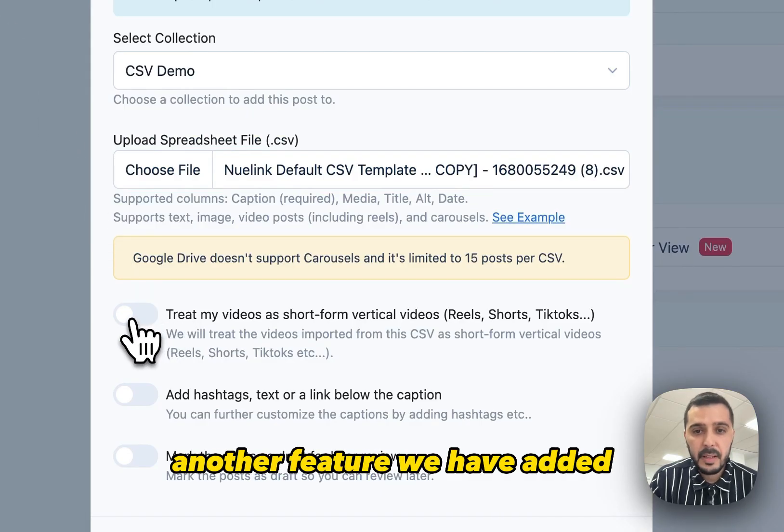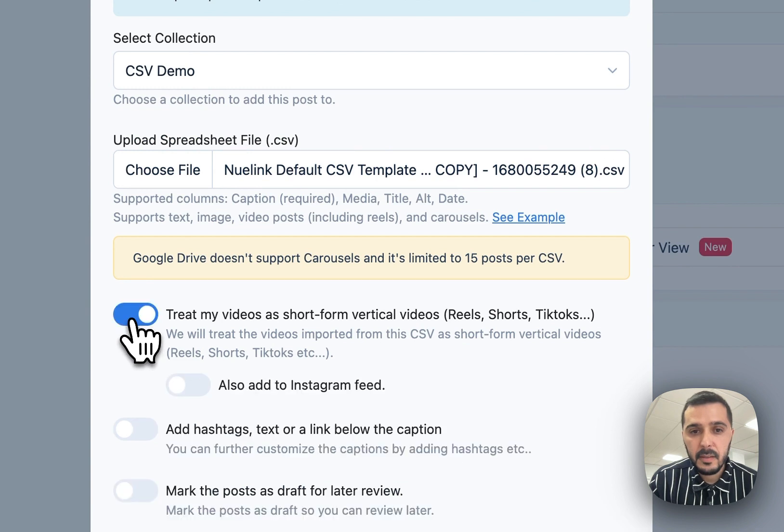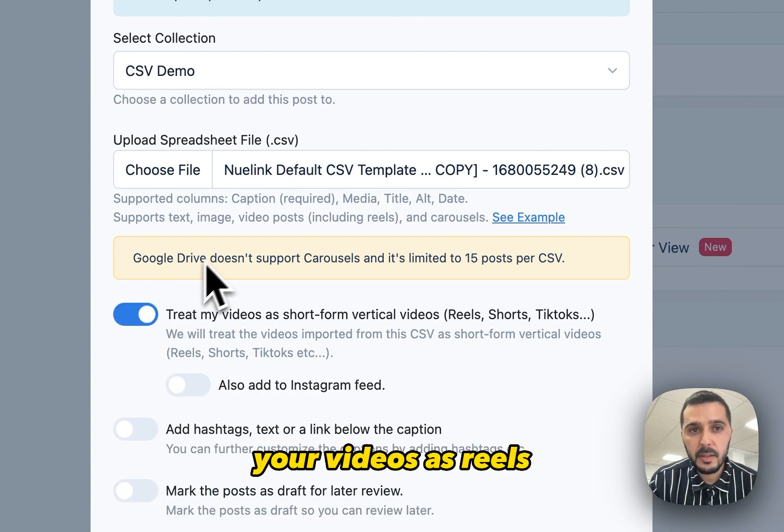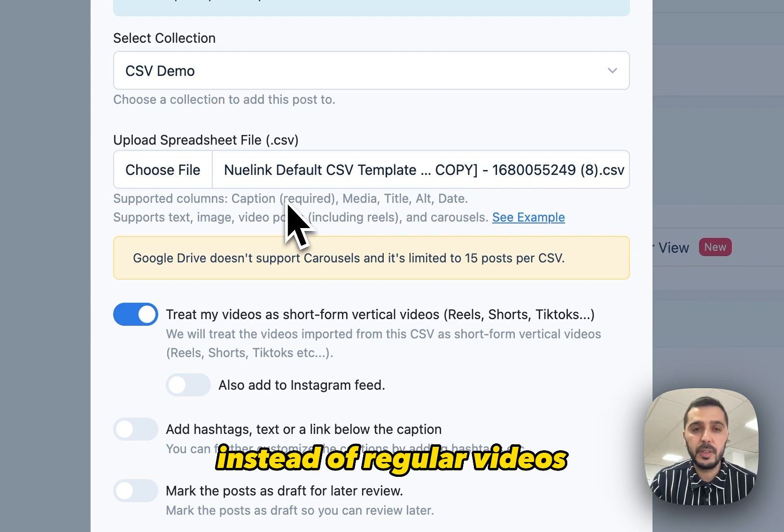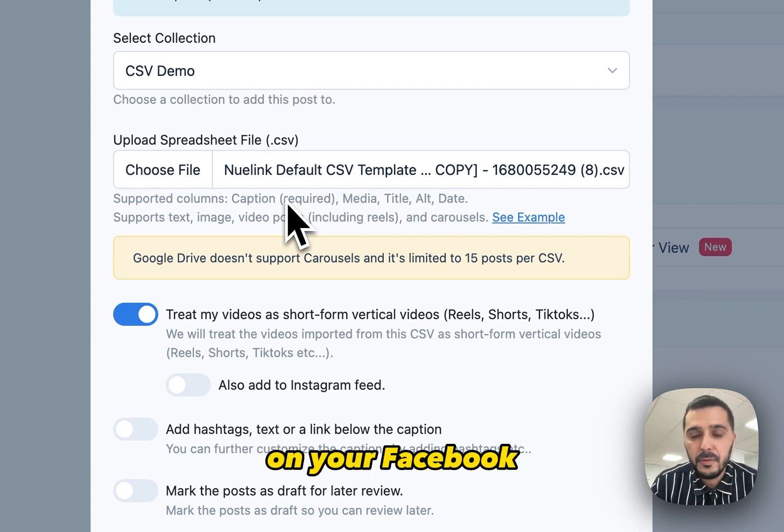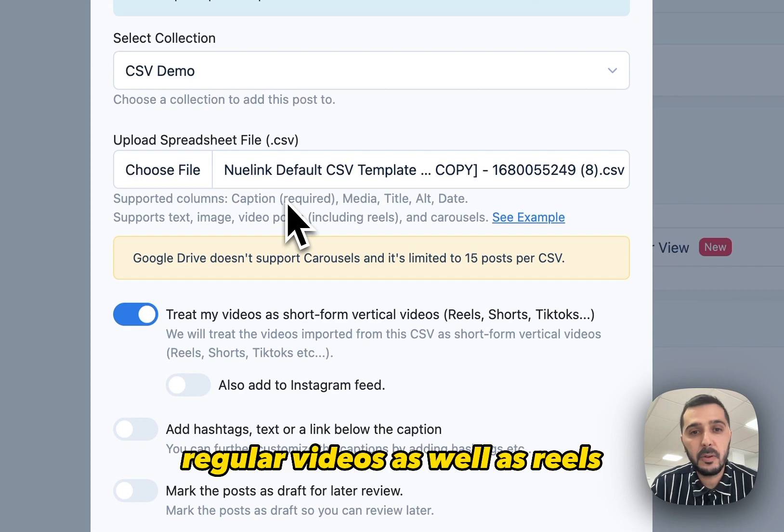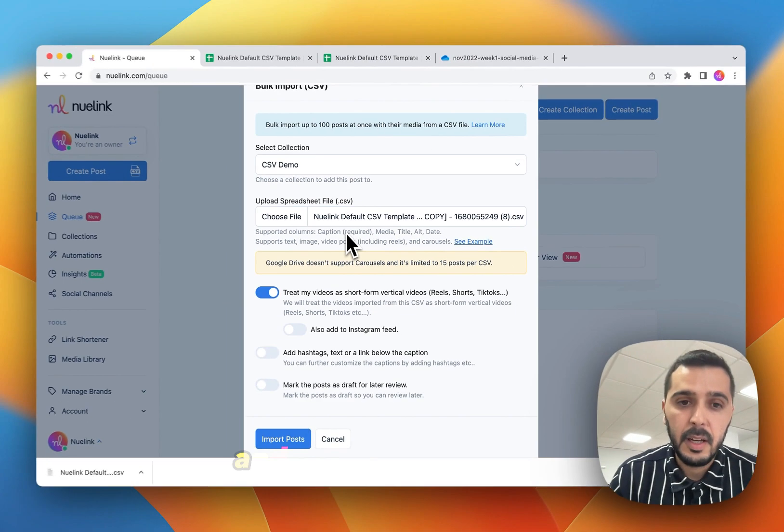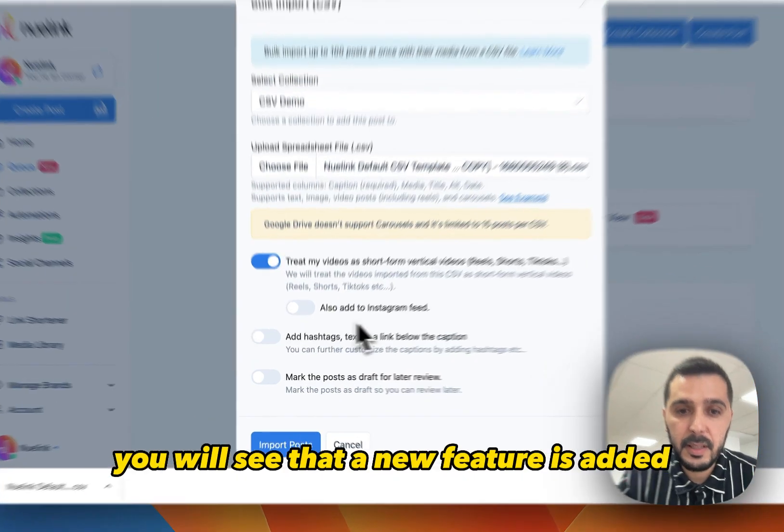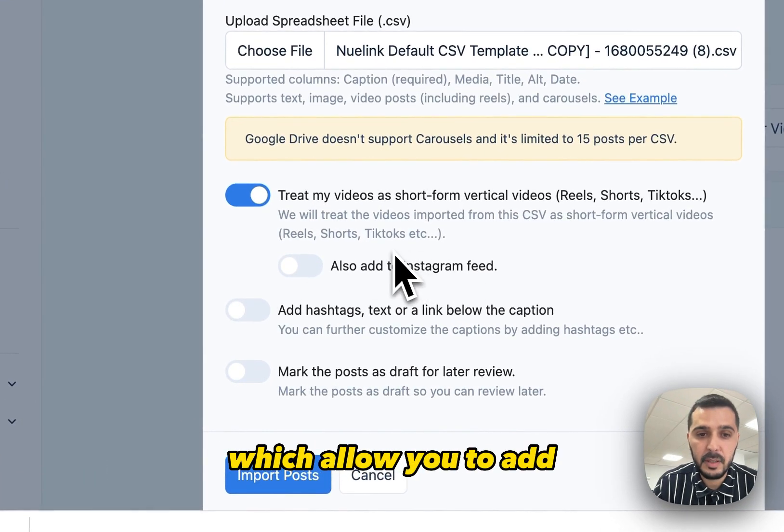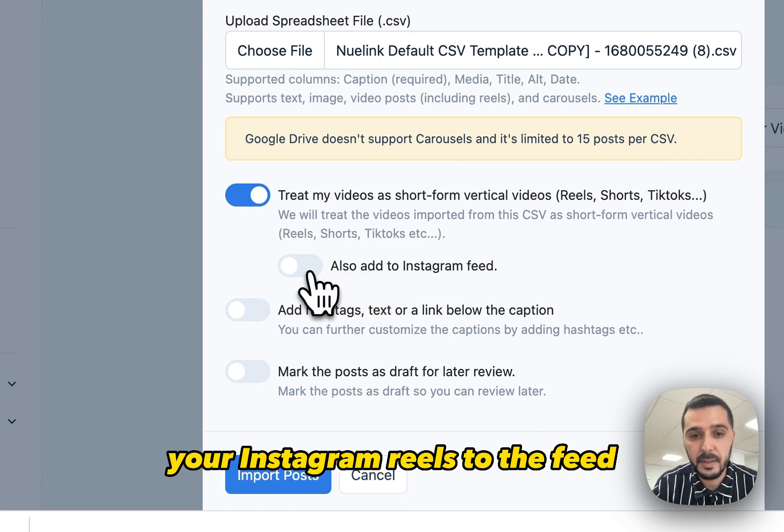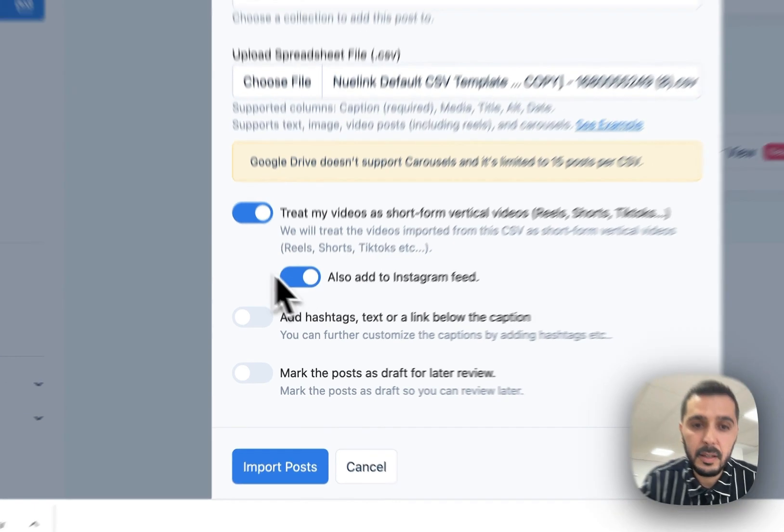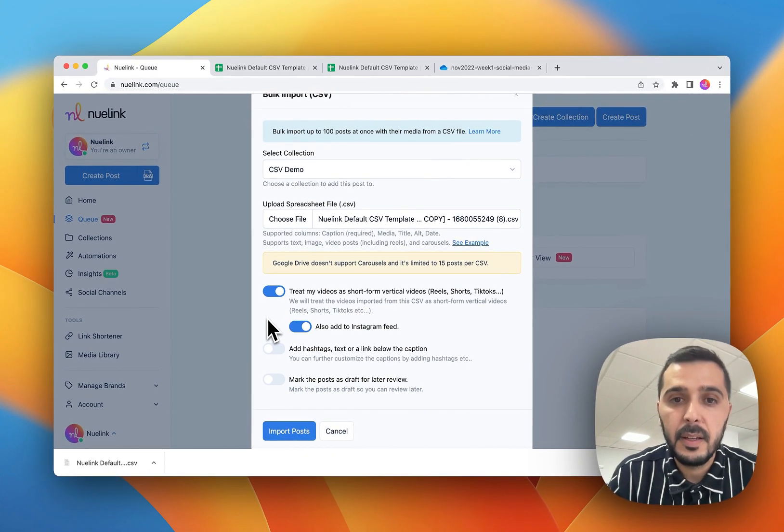Another feature we have added is you can ask Nuelink to treat your videos as reels instead of regular videos. This is especially useful on your Facebook since Facebook supports regular videos as well as reels. So we will treat these videos as reels. And if you check this one, you will see that a new feature is added, which allows you to add your Instagram reels to the feed. So this way you can show your Instagram reels on your Instagram feed.